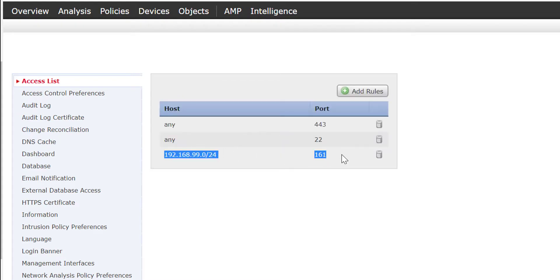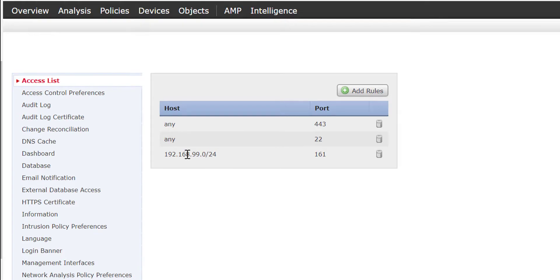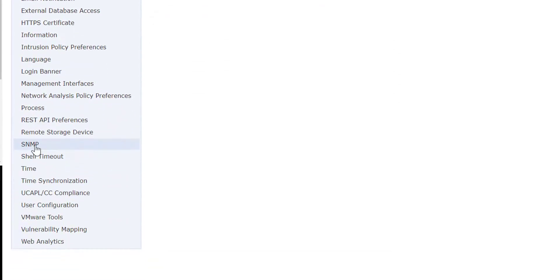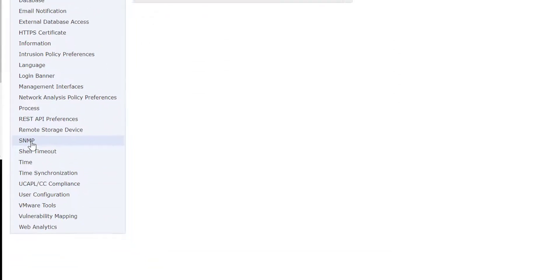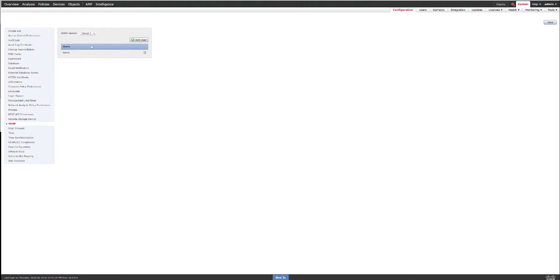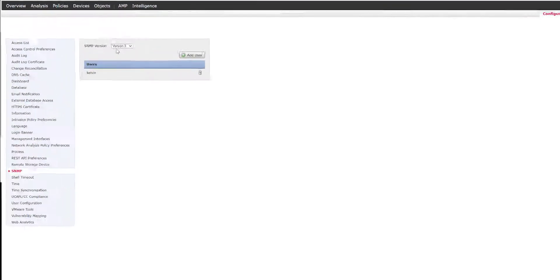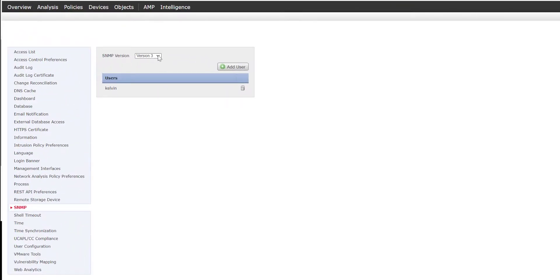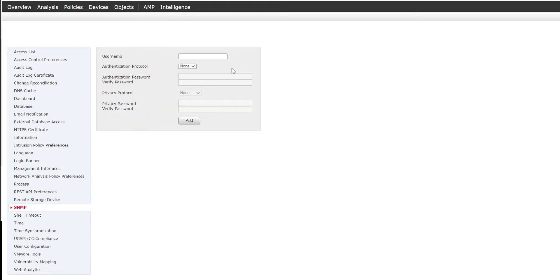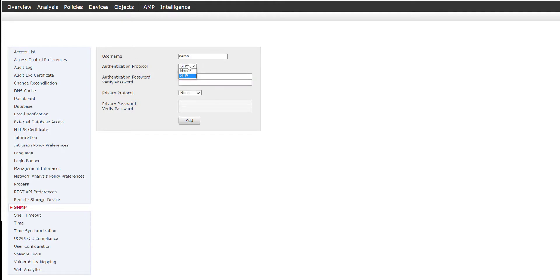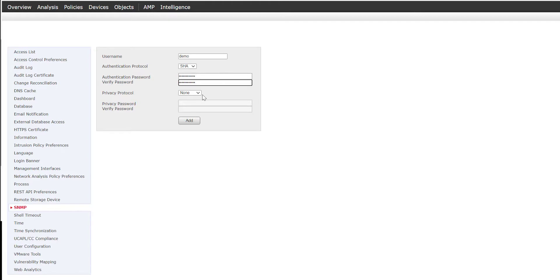Once you've done that, you need to go down to SNMP, and then under SNMP version select which version you want to use. For instance, we can go ahead and press version 3. I'll give my username a user of demo for this particular demonstration, and then I'm going to select the authentication protocol. I'm going to select SHA.